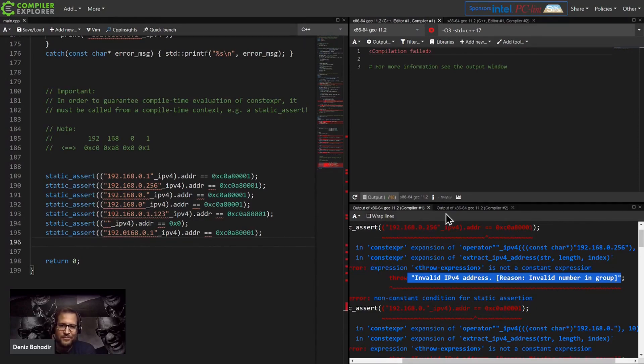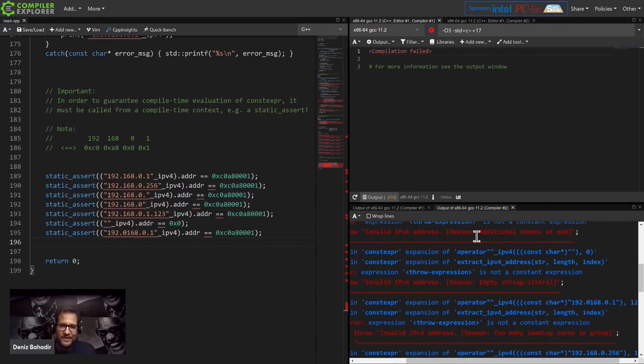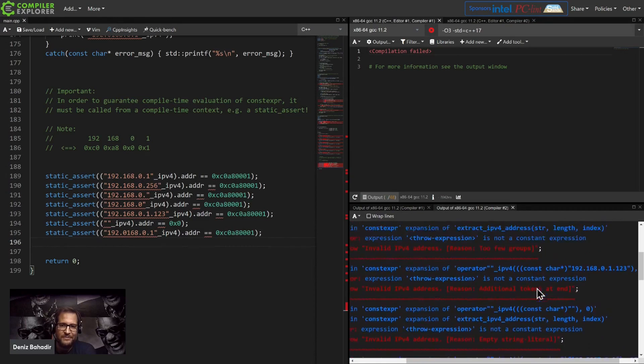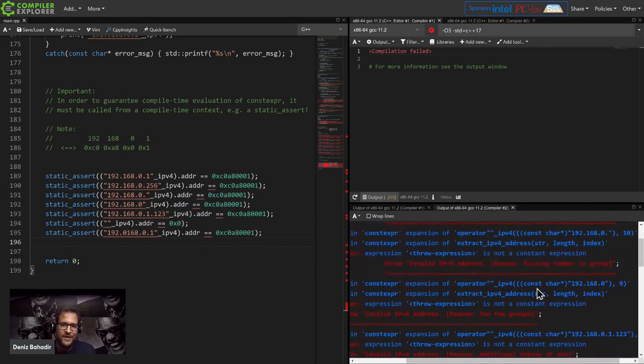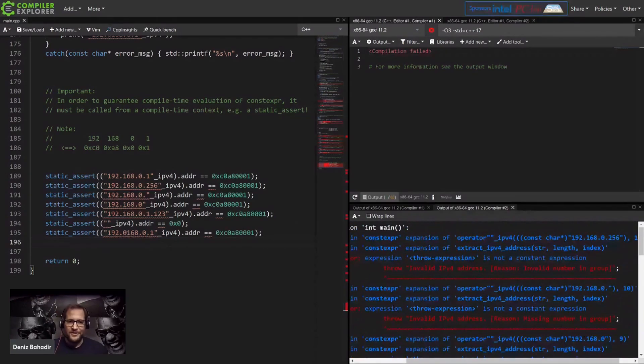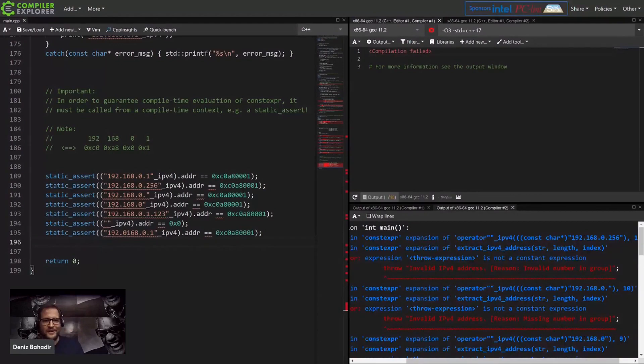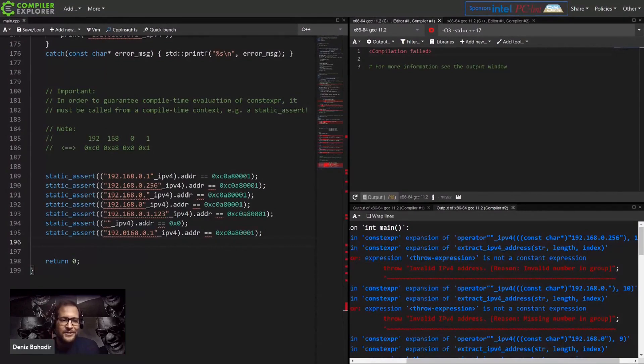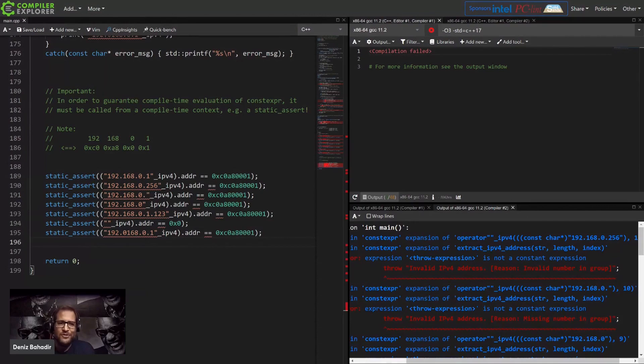But still it's nicer if you use C++20 because then you just get the important stuff there. And that's all I wanted to say. Test your string literals at compile time. And if you haven't used any, maybe you should. They are pretty cool. Thank you.